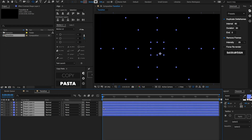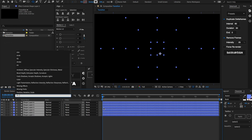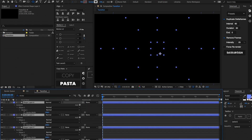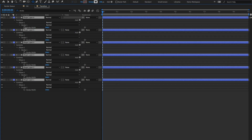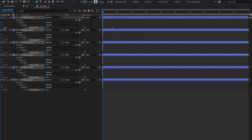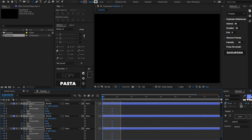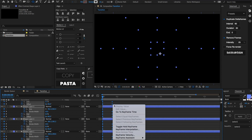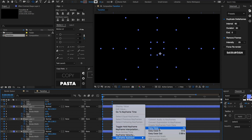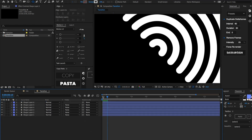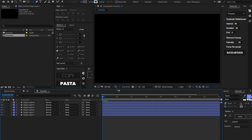Let's select all of our layers, do Cmd/Ctrl+F, and look up the stroke. Set a keyframe on all these strokes, then move that keyframe about 20 frames forward. Set another keyframe at about 10. Select all our keyframes, right-click, go to Keyframe Assistant, and hit Easy Ease.